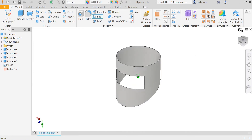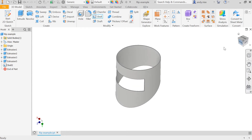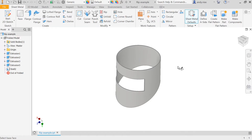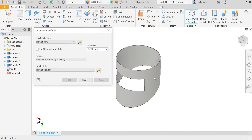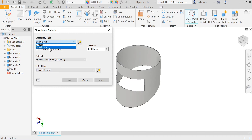The next thing we need to do is convert this model into a sheet metal part. In Inventor you can create different sorts of parts; normally we just use the ordinary default millimetre part, but here we're going to convert it to a sheet metal part. Hit the button and it asks where the surface of the metal is, so I'm going to hit the outside edge of my shape. Just double-check that you have selected the default millimetre template, not the inches one.